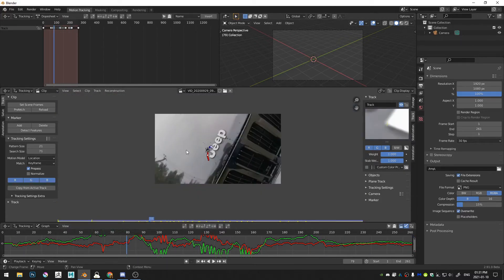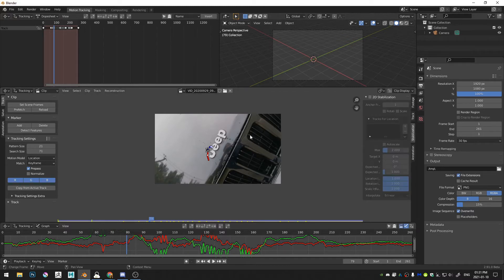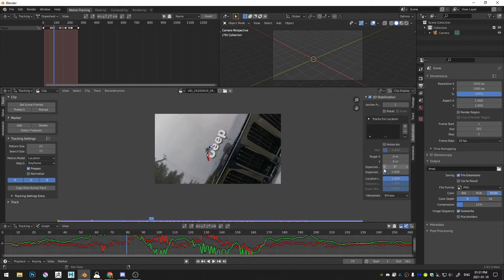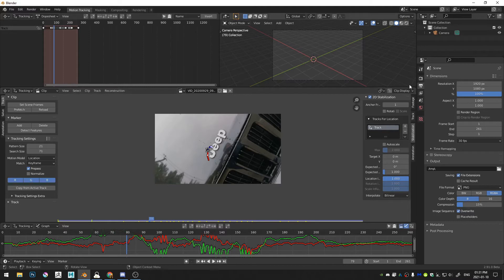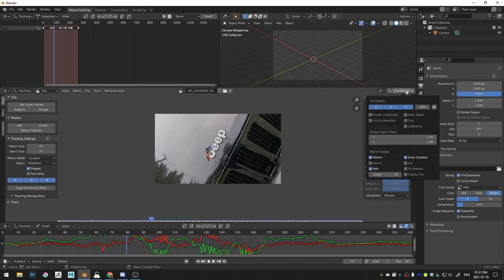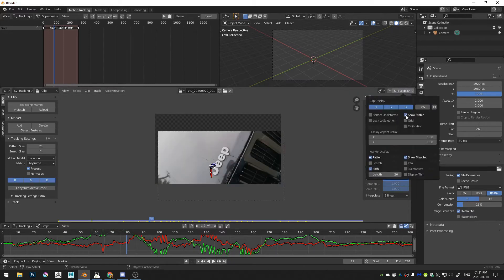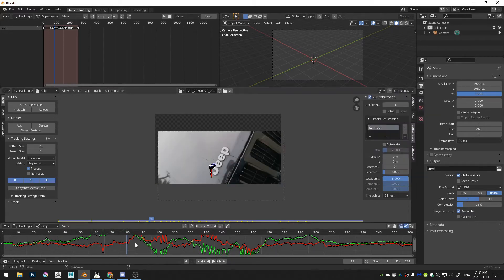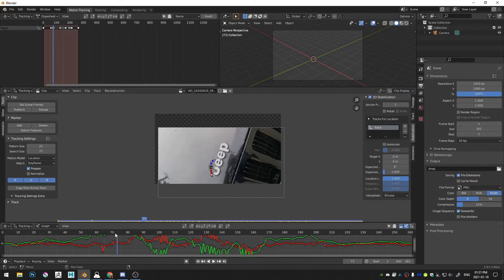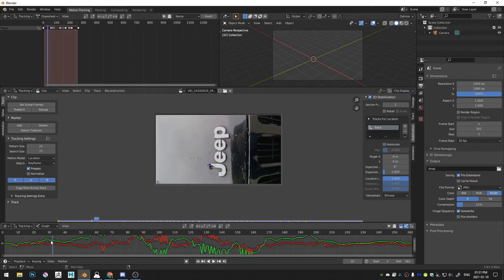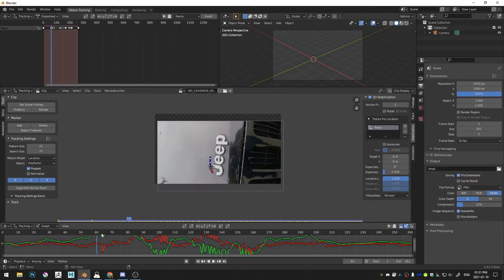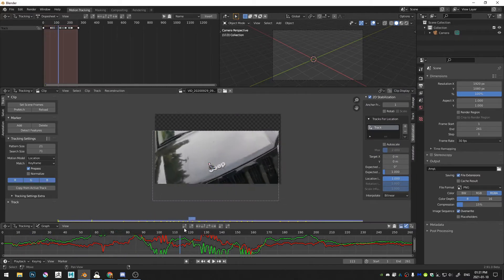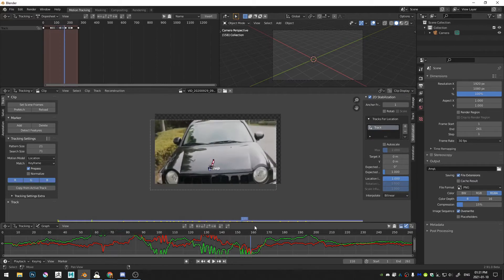And of course, to see what our stabilization is doing, let's go here to Stabilization. And with our tracker selected, just click on 2D Stabilization and then add in our tracker. We could have called this something else. And then the last step is here where it says Clip Display, click on Show Stable.